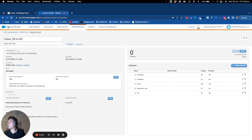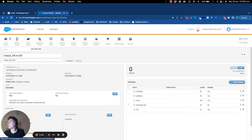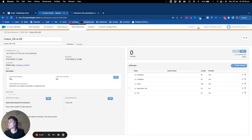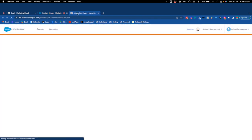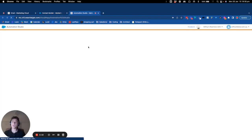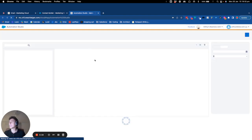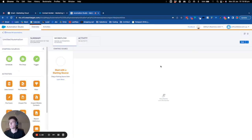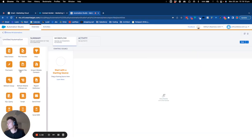So what I will do is I will go into Automation Studio, and within Automation Studio I will create a new automation. This new automation will contain an SQL query.